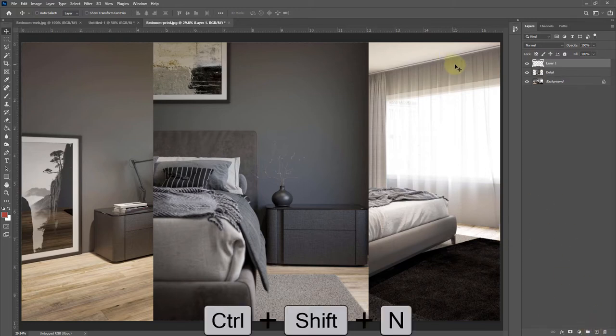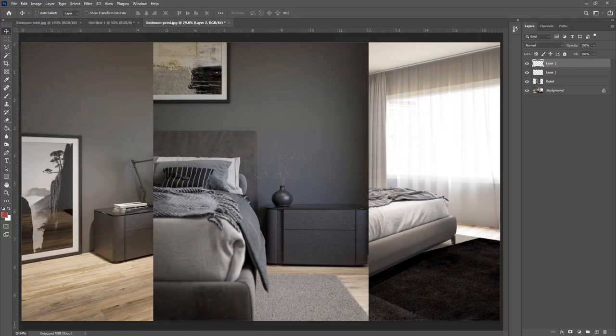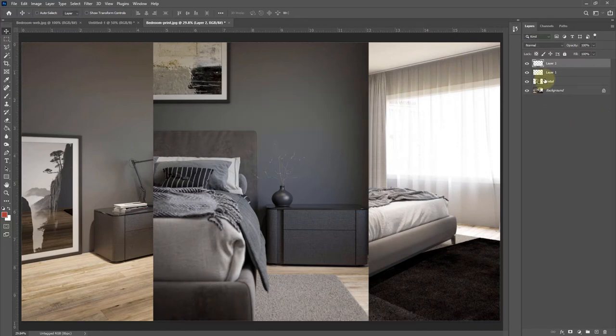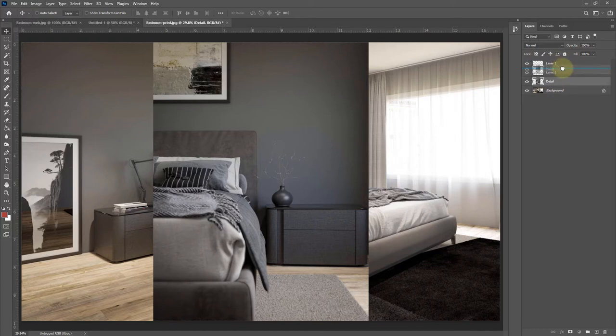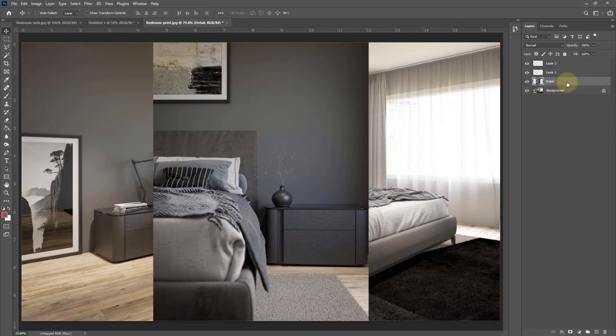You can move layers around by just clicking and dragging them up and above the other layers, or below them, and you'll see that blue line appear.